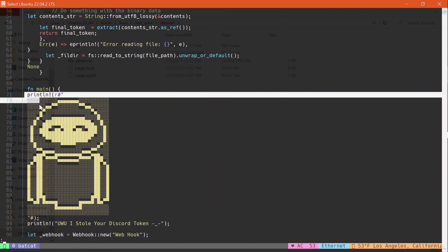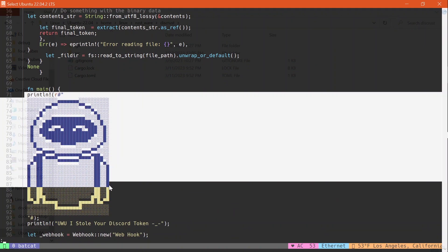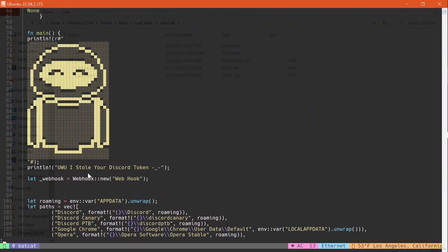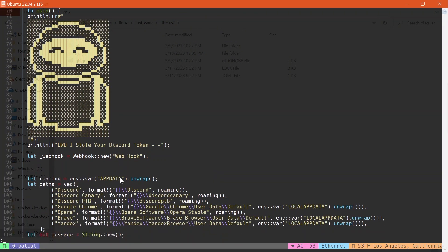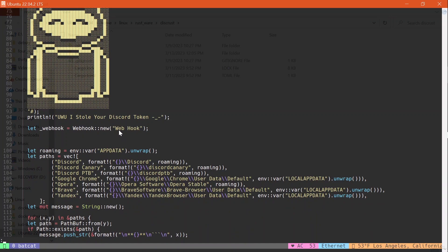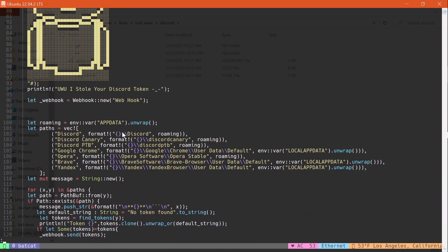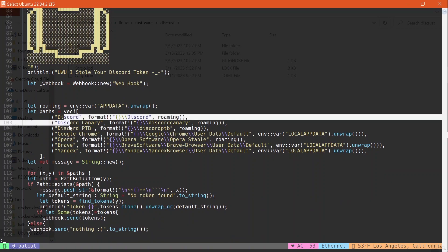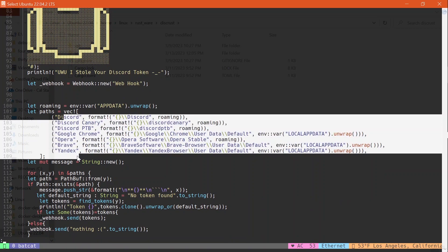And then right here I have a simple little ASCII art that I found, and I have a little description, 'Oh, I stole your Discord token.' On webhook, this is where you're supposed to put your webhook. Just make an instance of a Discord webhook or just a random webhook.